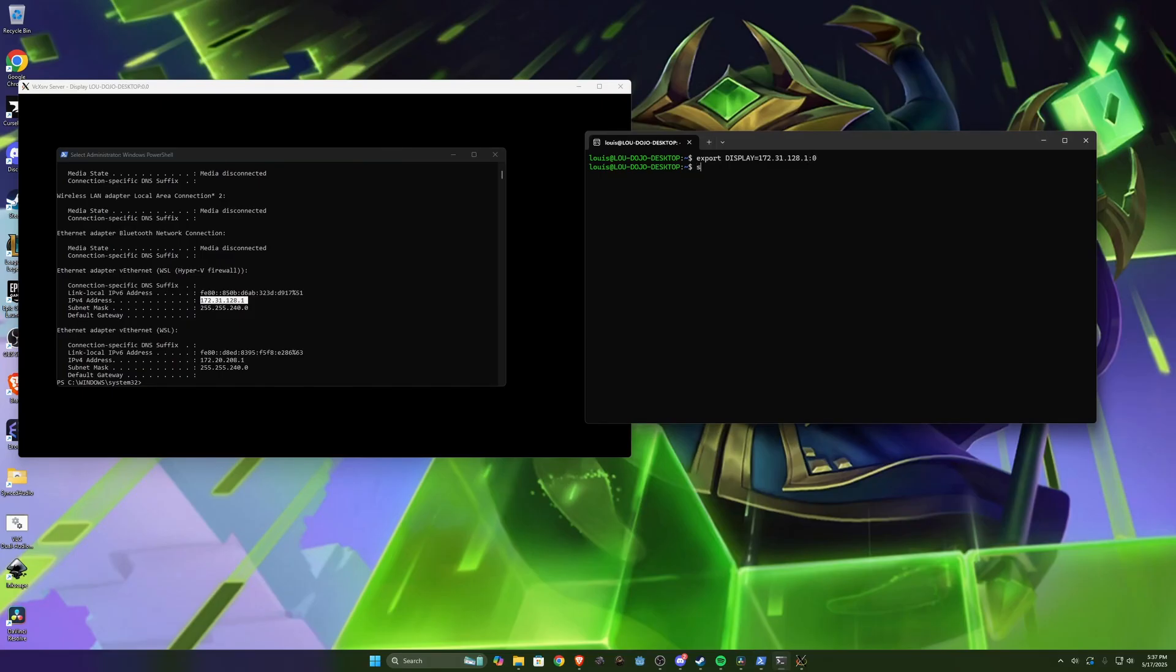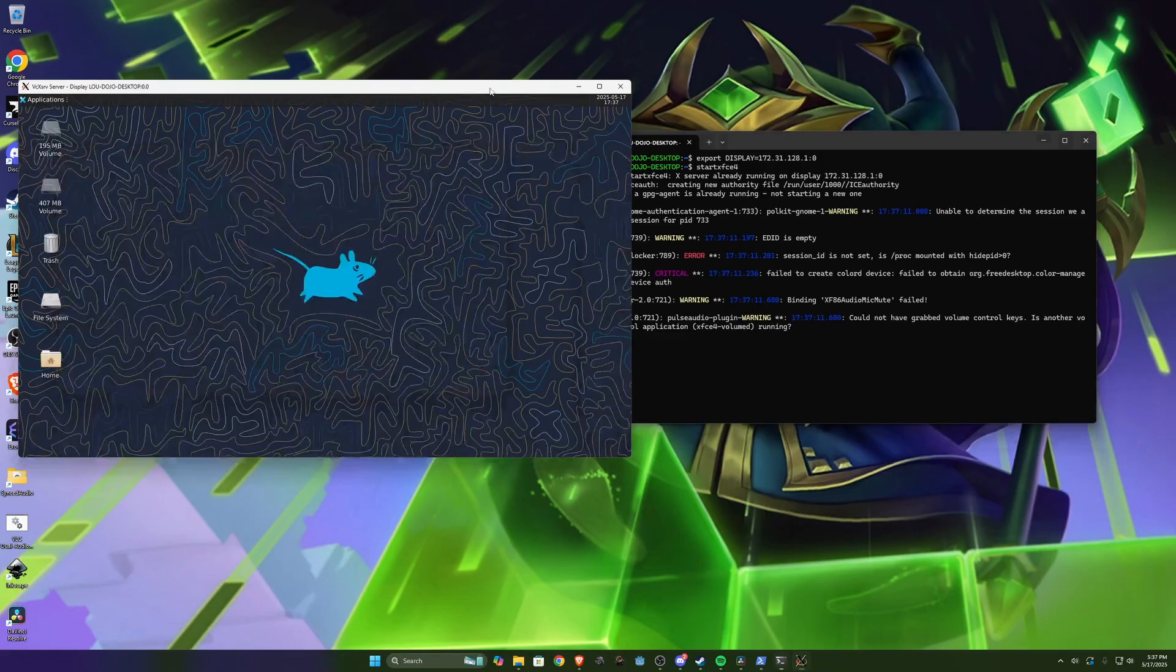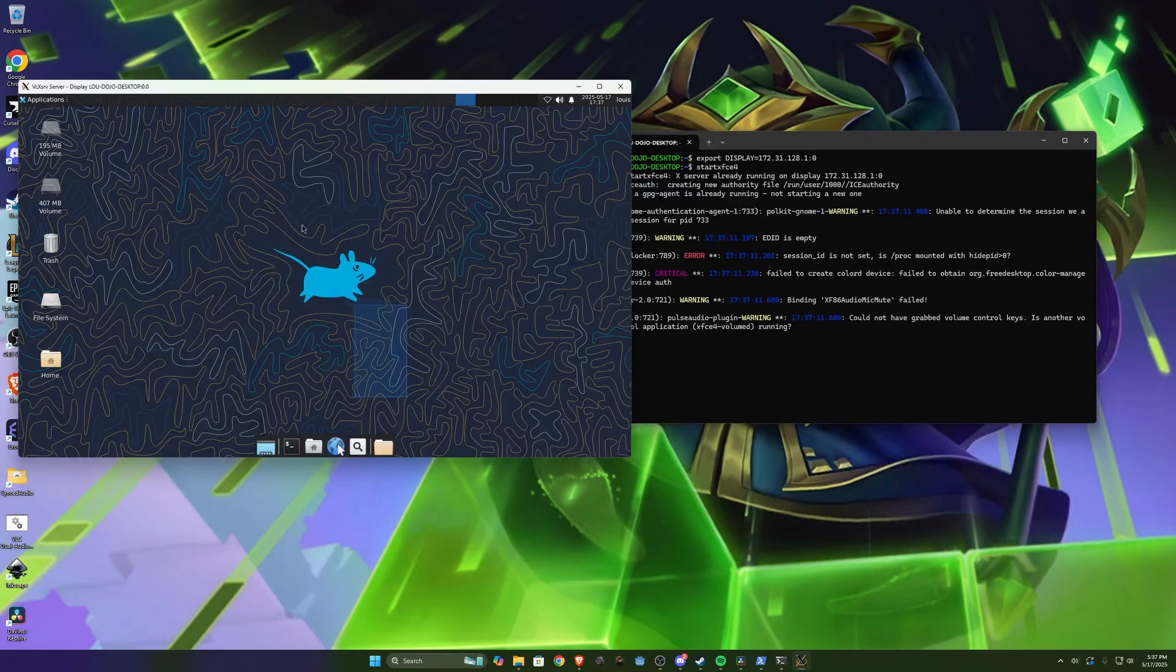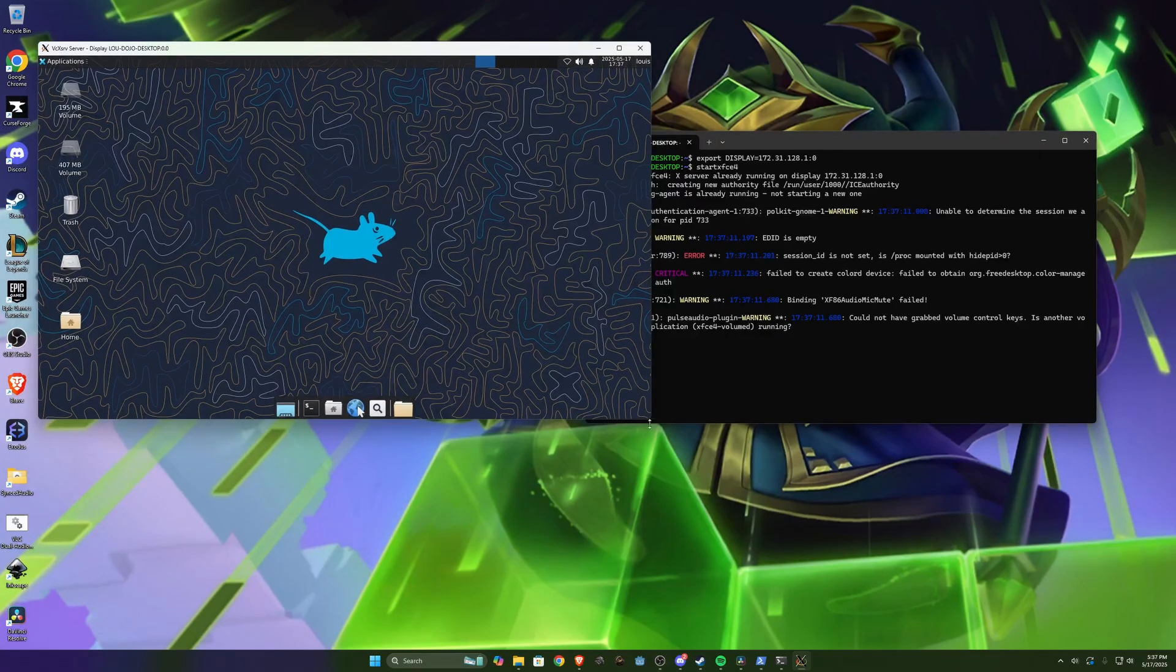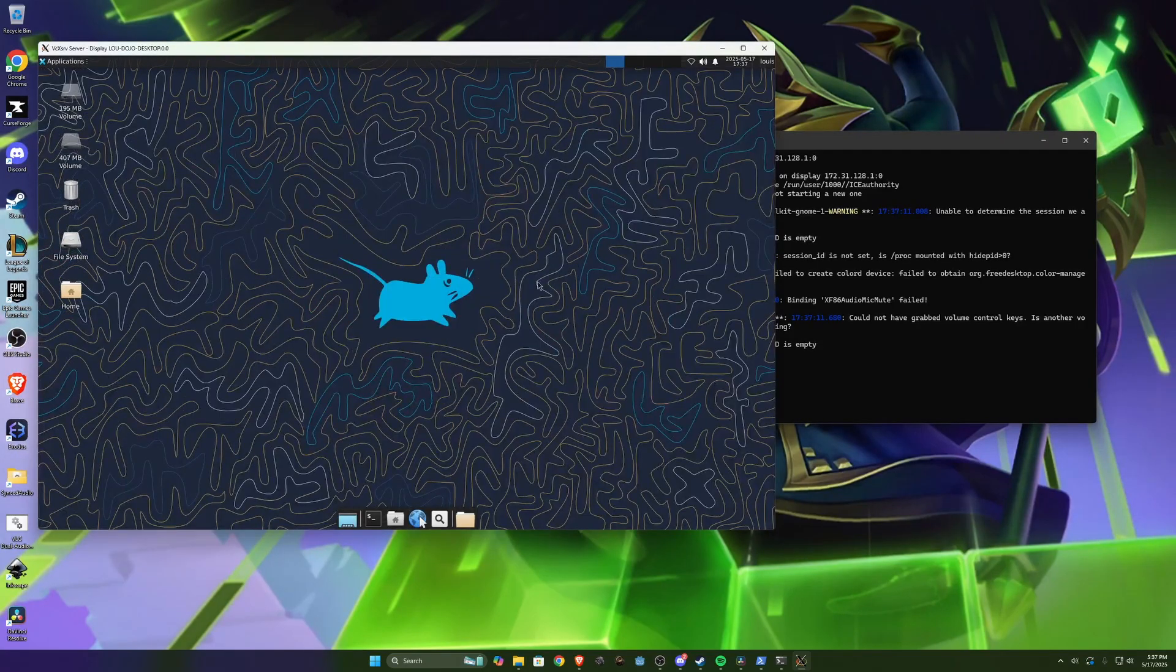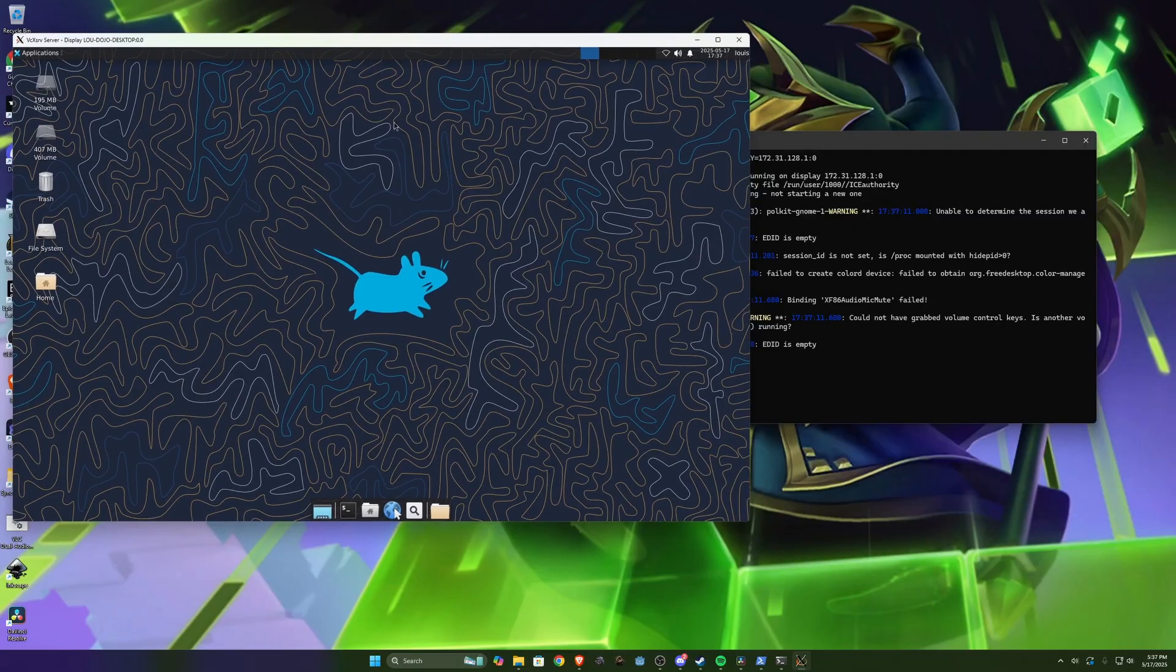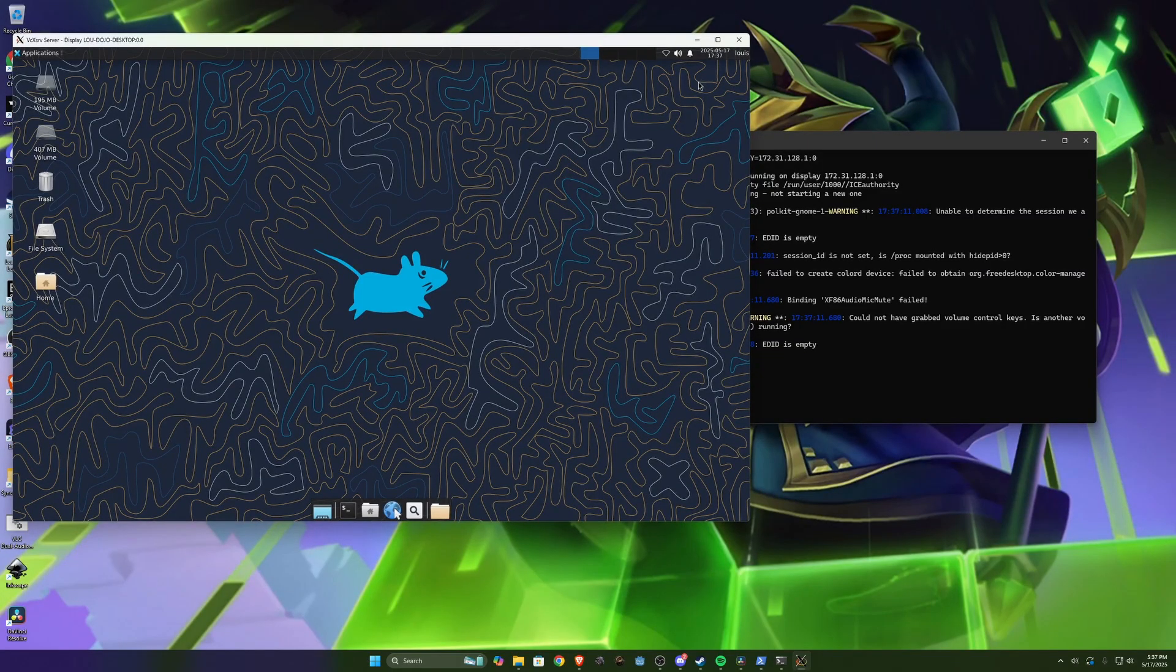So now if we run start xfce4, you will see that in this little window over here it's launched our Linux desktop environment. Sweet. And you can move it around, you can make it bigger if you want. And like I said you can also do full screen.